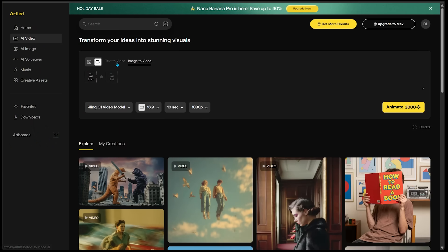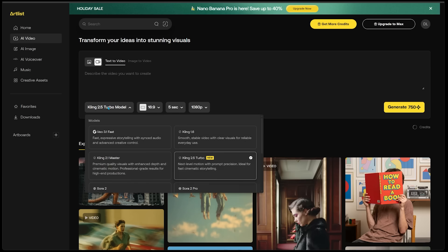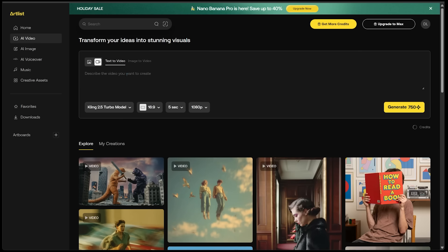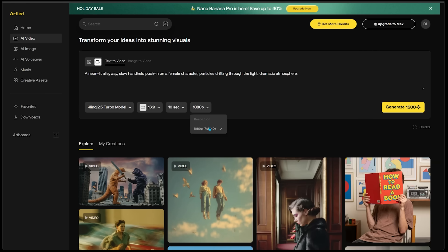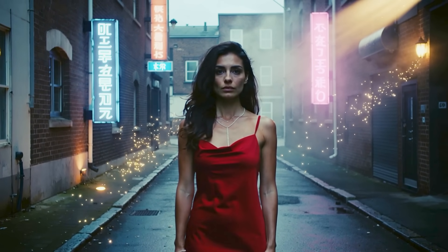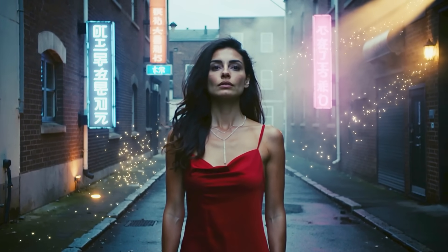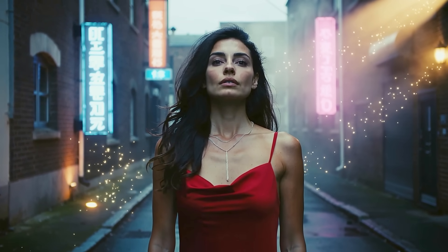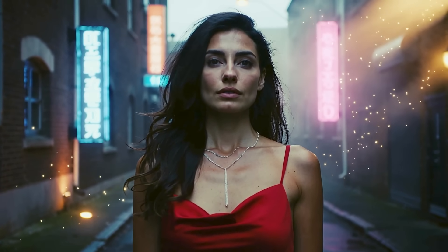For one more generation, I've got AI video selected. For this last one, let's go with text to video using the Kling 2.5 Turbo model. Here is my prompt: a neon-lit alleyway, slow handheld push in on a female character, particles drifting through the light, dramatic atmosphere. Model selected, 16 by 9, 10 seconds, 1080p — let's click generate. The output is super clean and very lifelike. Kling 2.5 Turbo is designed for polished cinematic outputs and generates motion that's noticeably smoother than the older versions.